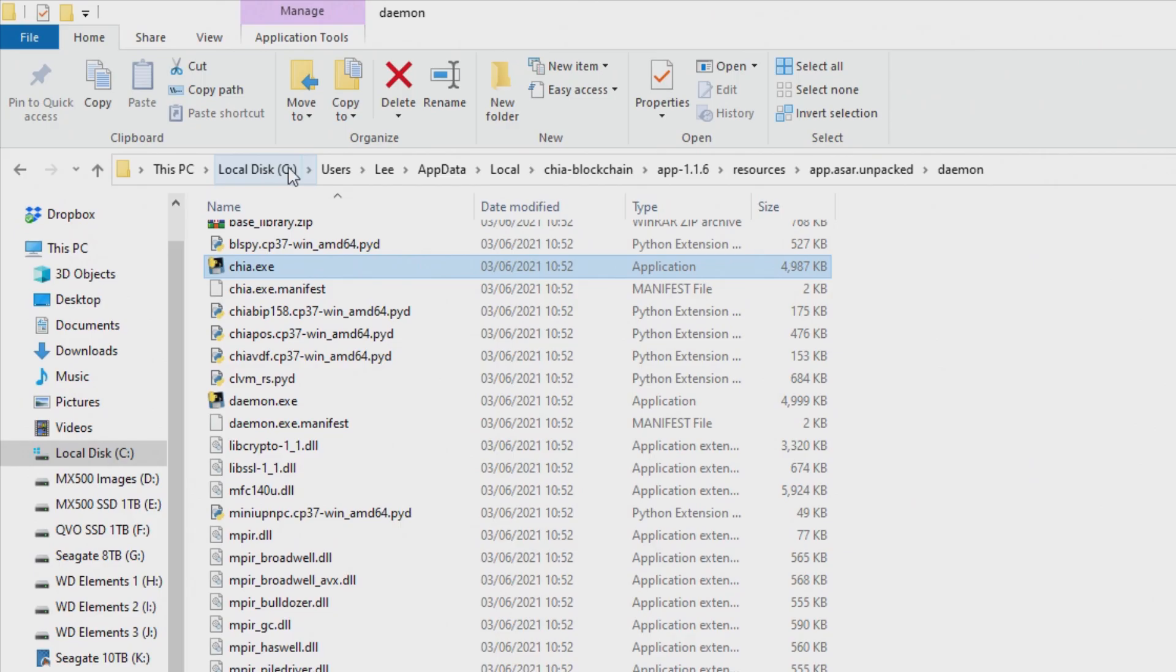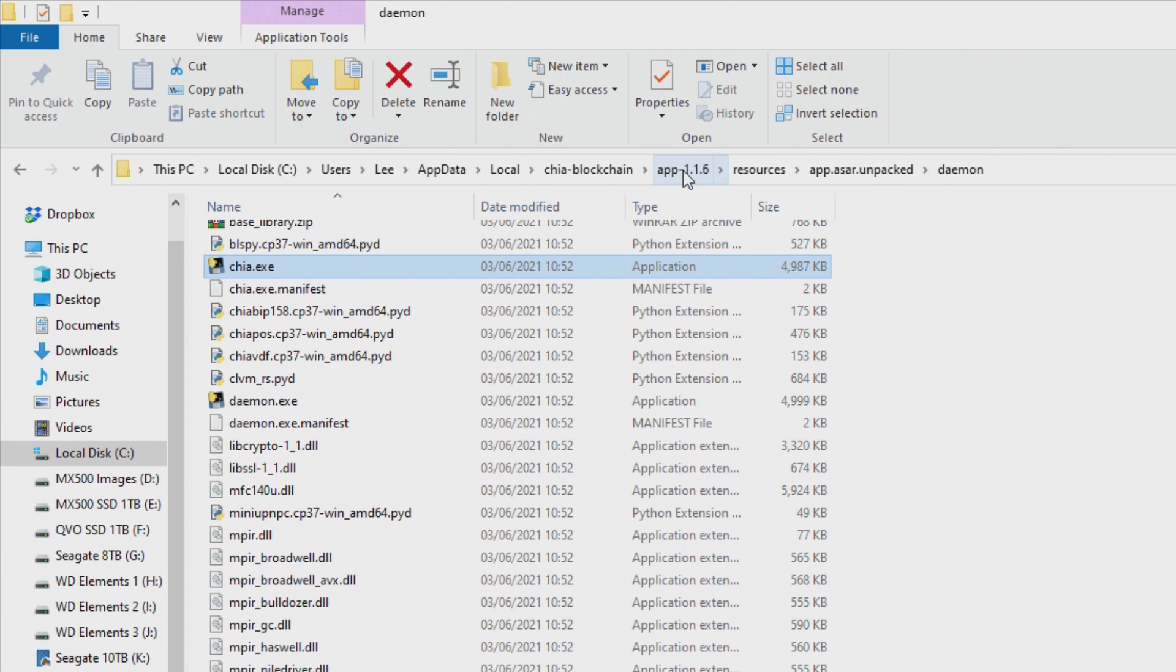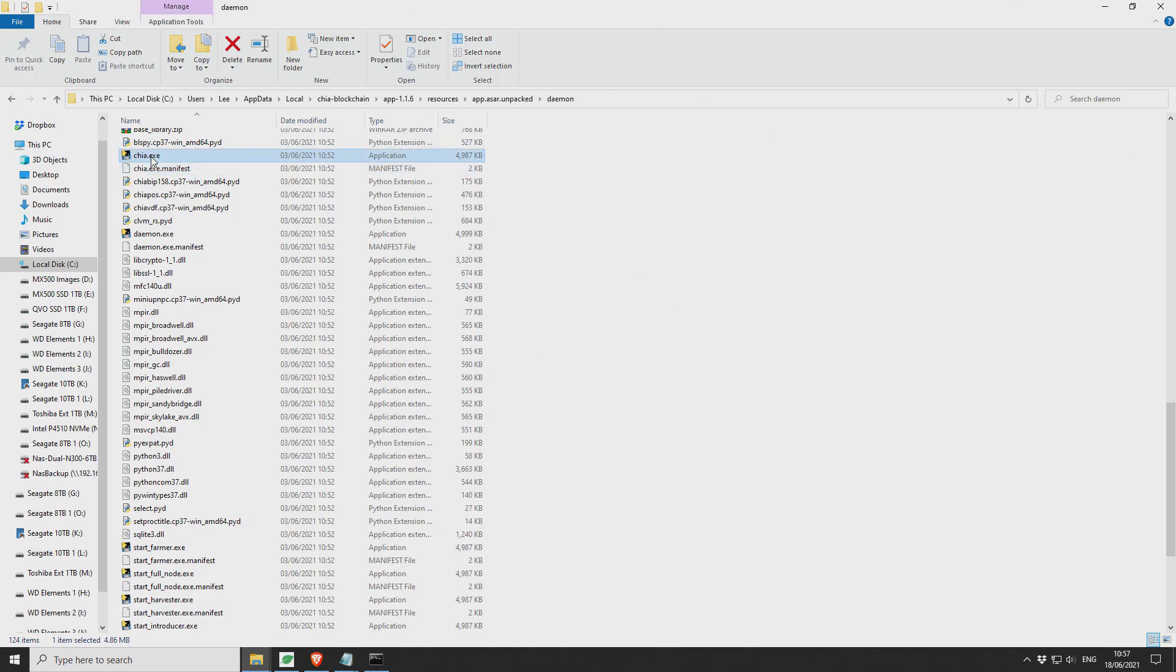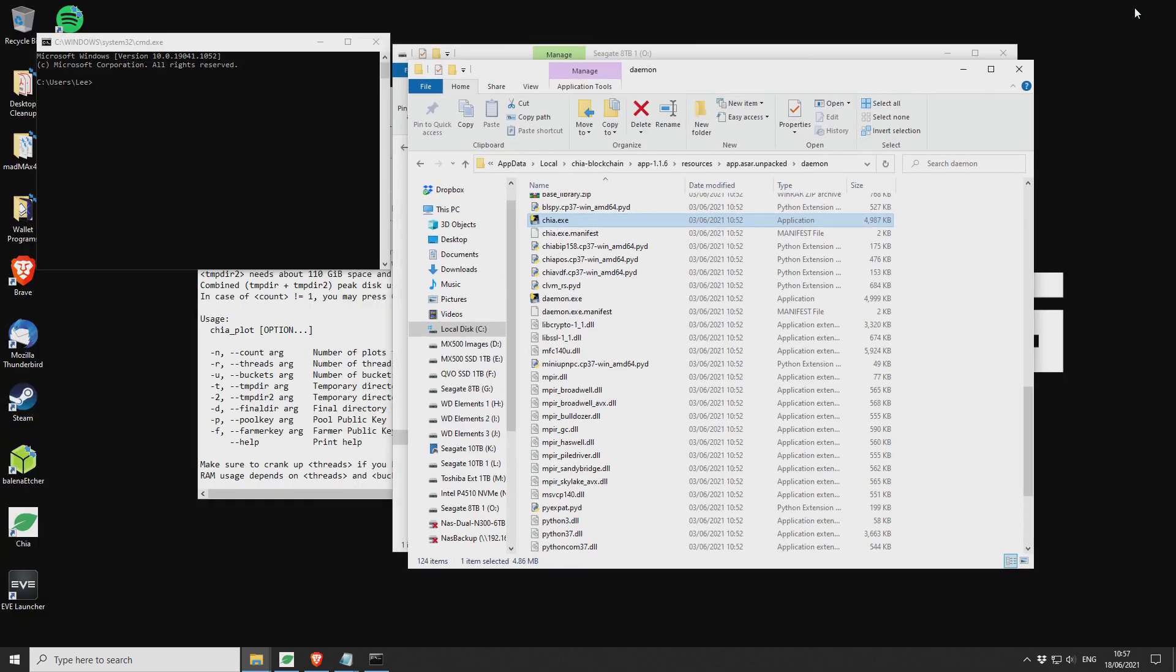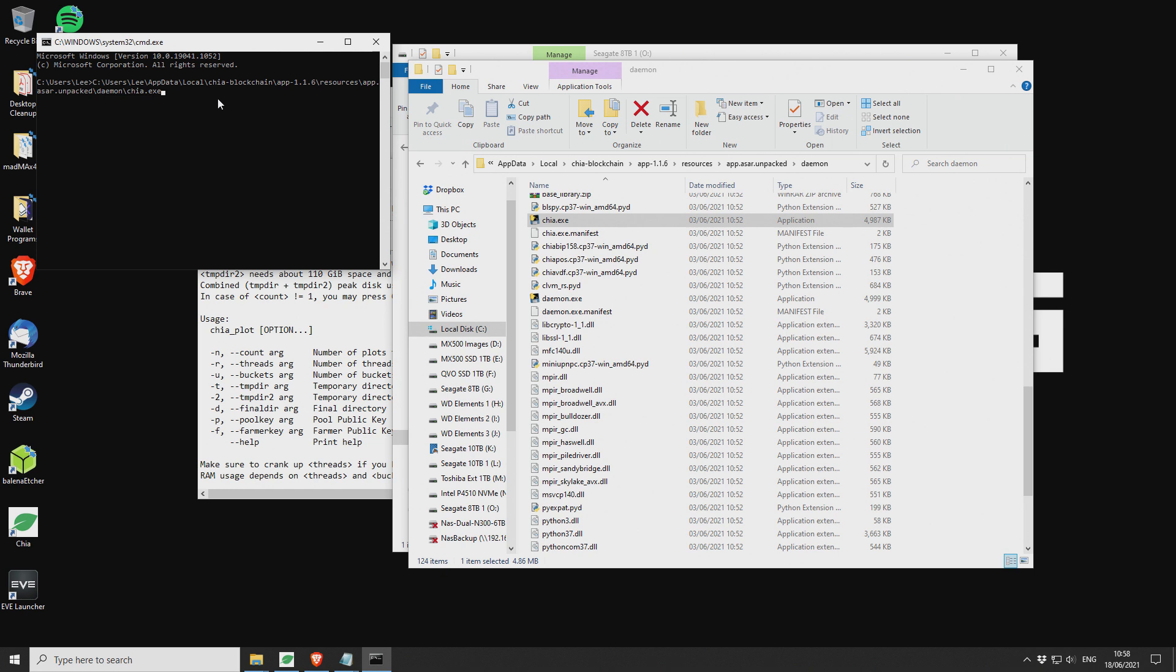So this is kind of an easy way to do it. If you go to your local drive, then users, your username, app data, local, Chia blockchain, and then the version of Chia that you're using, resources, and then app.asar unpack and daemon, and then select, don't double click, but just select the Chia exe. If you drag that across to your command window, and then you want to type keys show and press enter.